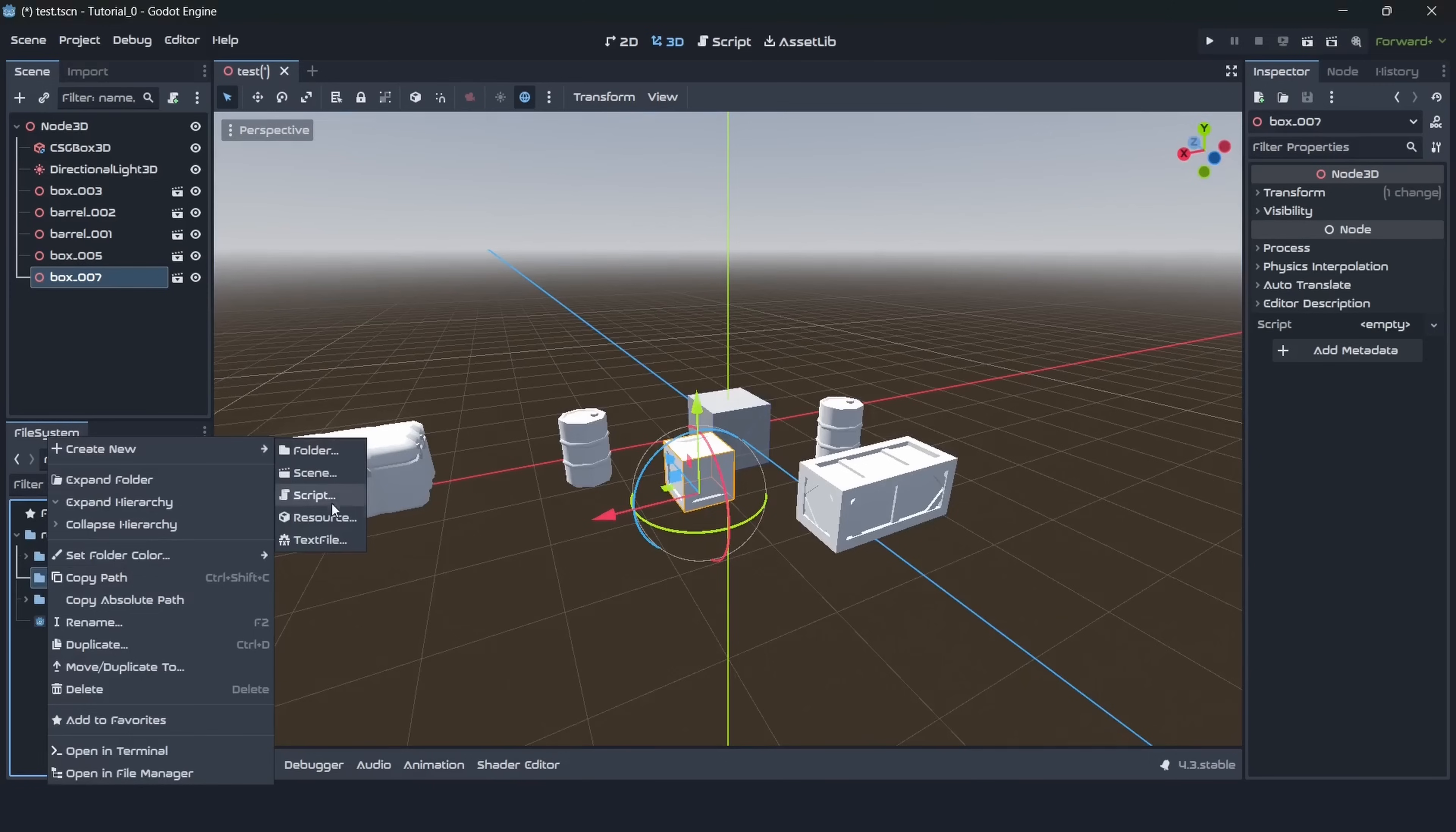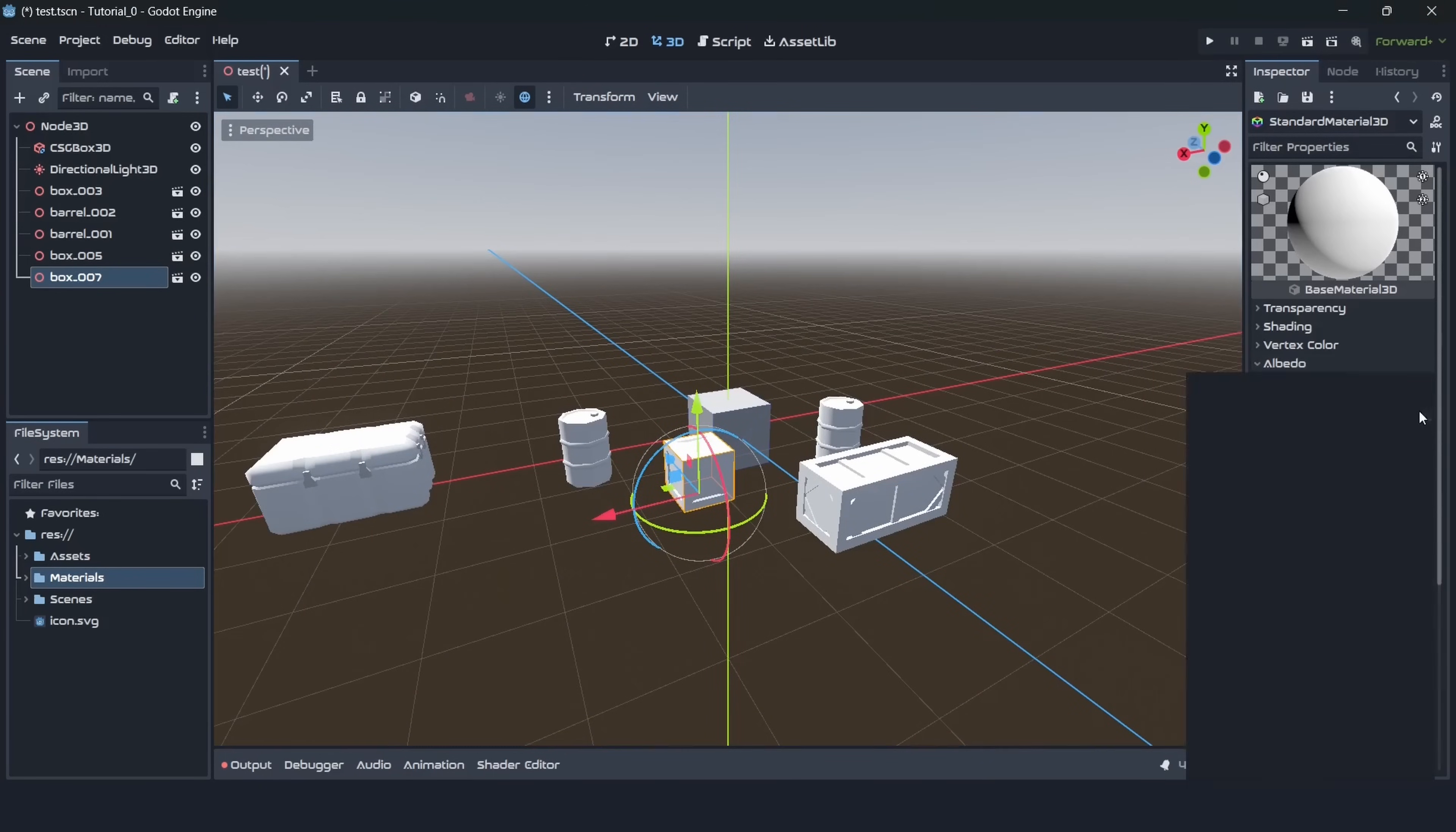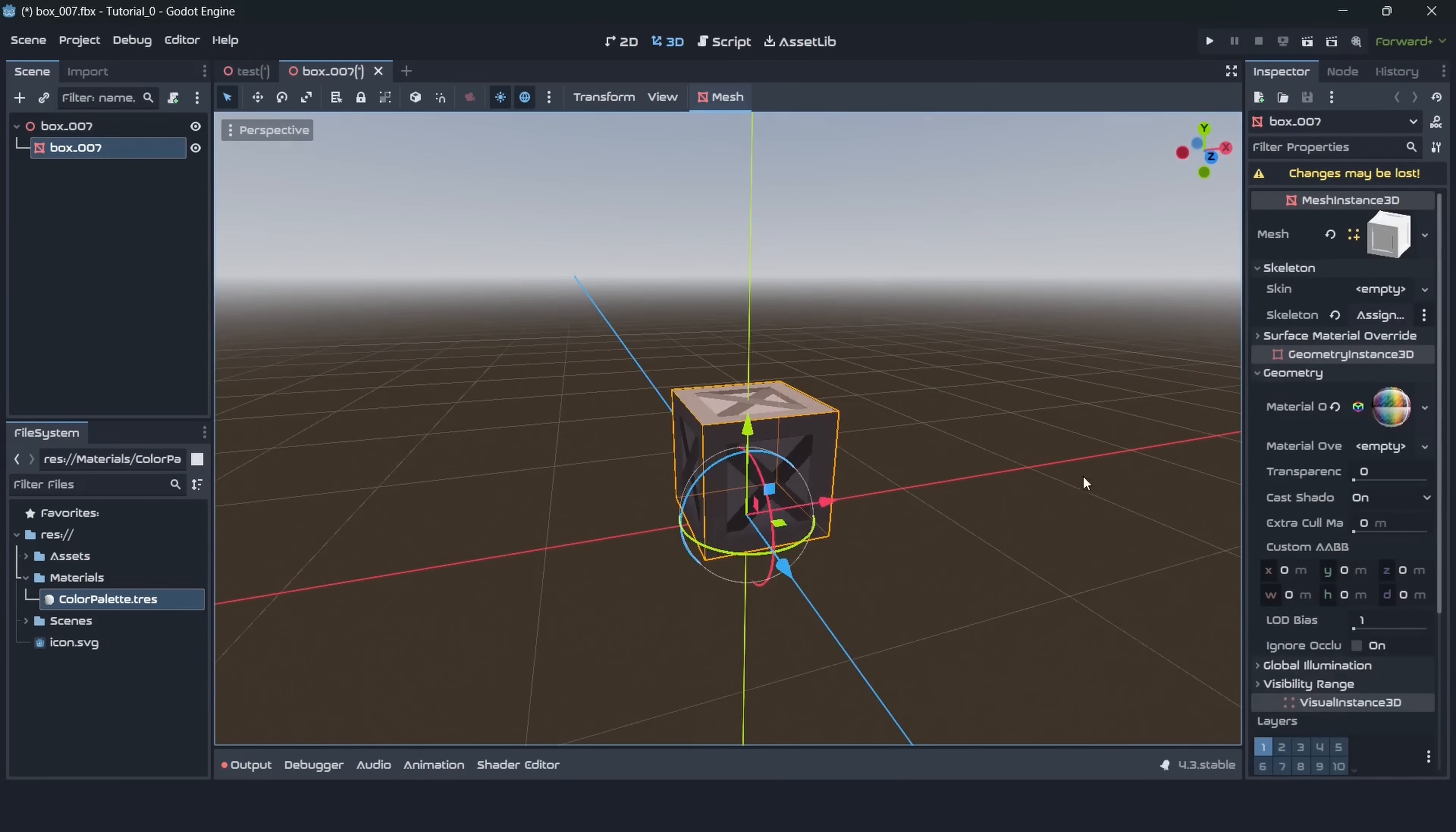I will create a new folder and call it materials. Now I will right click this folder and create a resource and here I should search for standard materials 3D. Now I should select this material and find the property albedo and here is my texture field. Let's select our texture. You can go to the load menu or drag it directly from the directory.